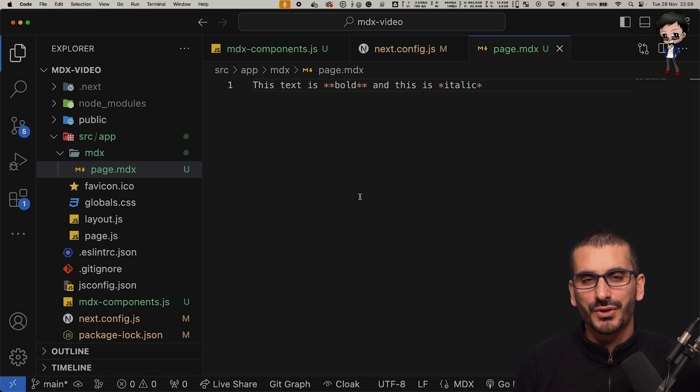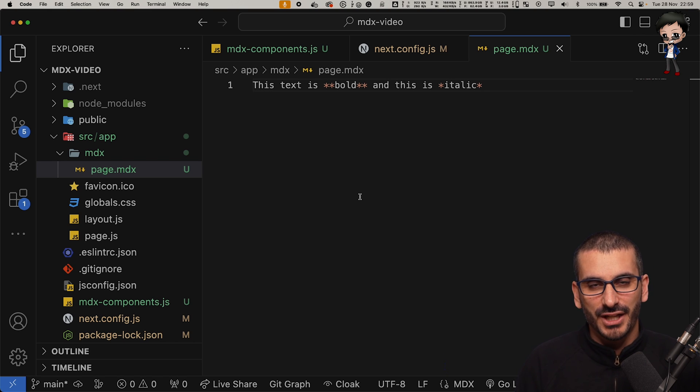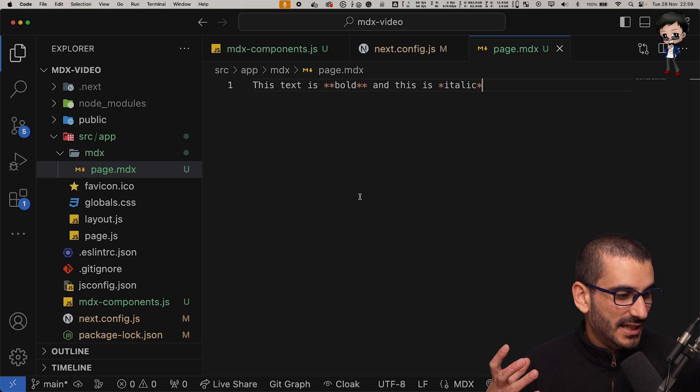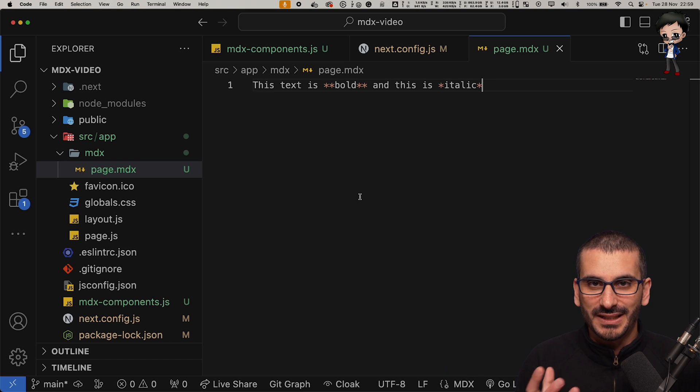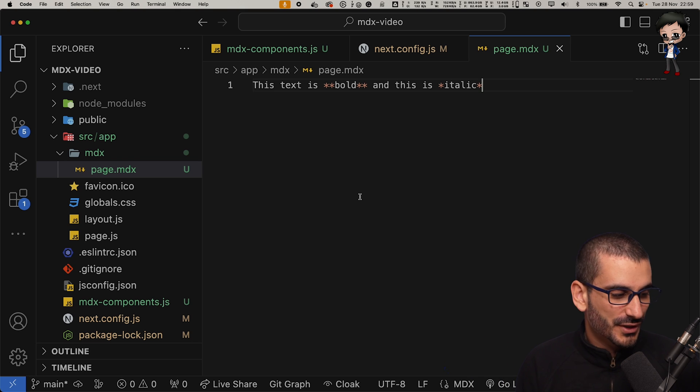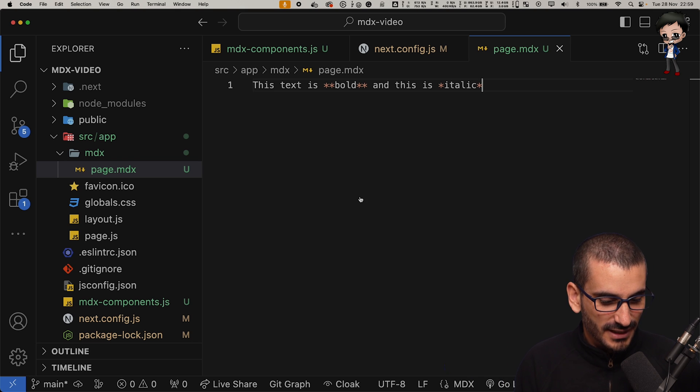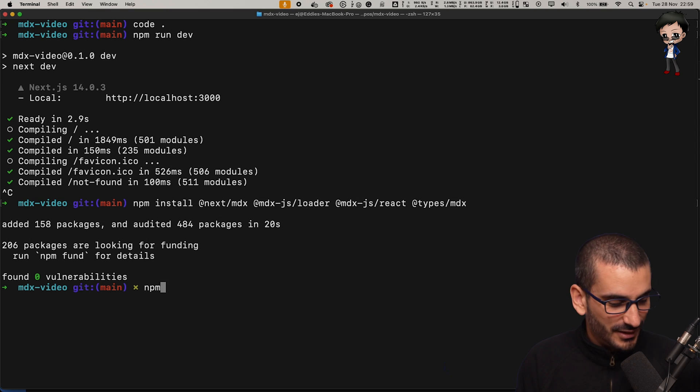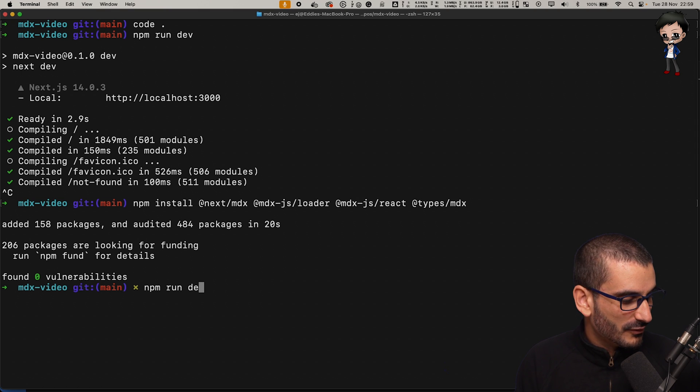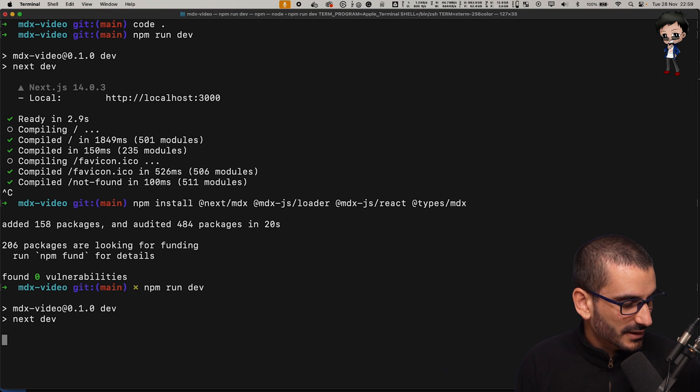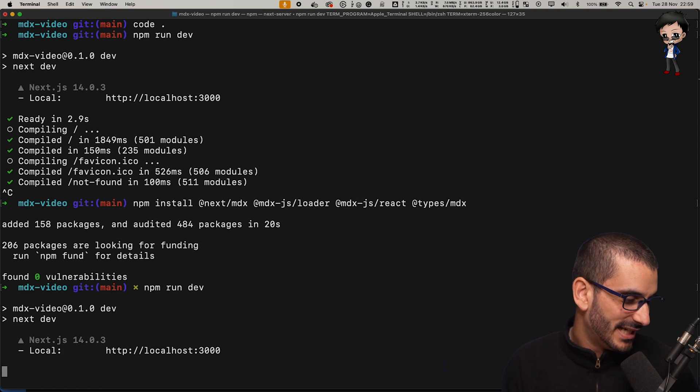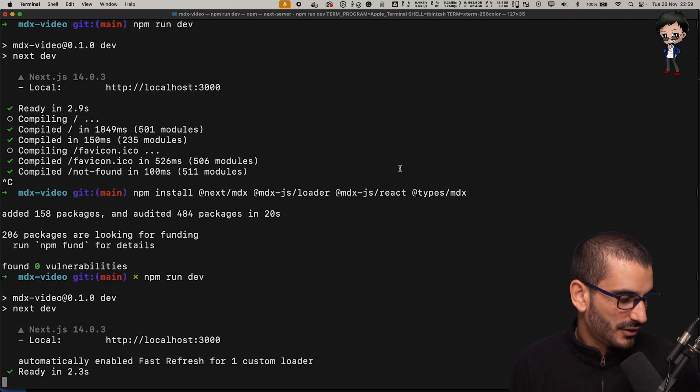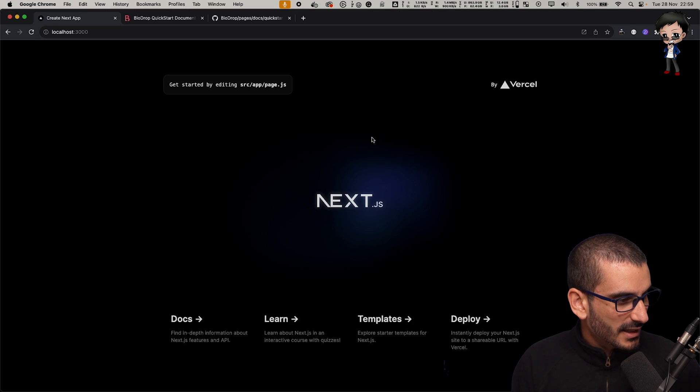We'll start the app again and let's see what happens to this page. Don't forget, you can use all the cool stuff that you get with Next.js like layouts. So the MDX files could have a different layout if you wanted. We'll keep it simple for today. Let's do npm run dev. Hopefully we don't get any errors.